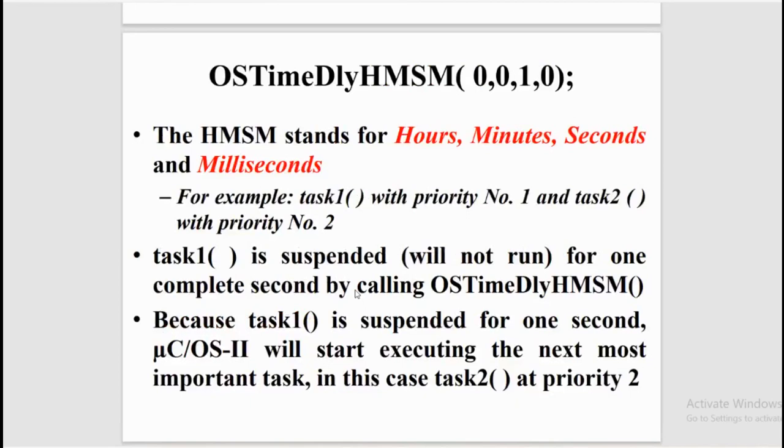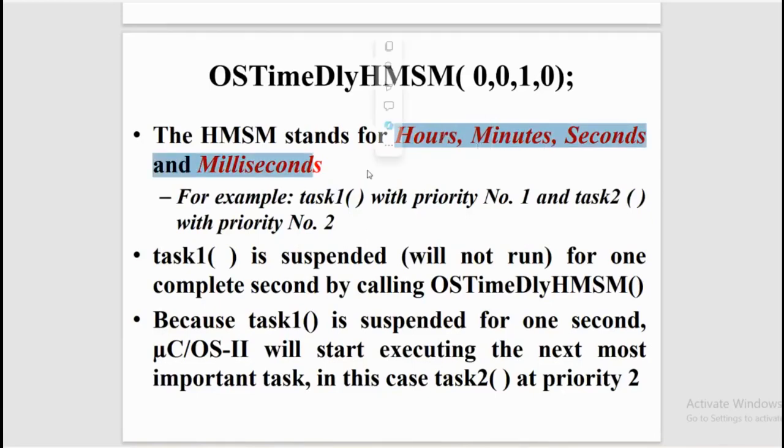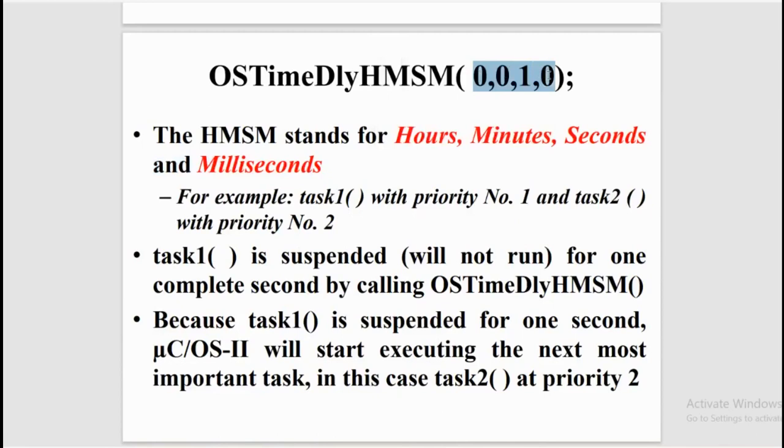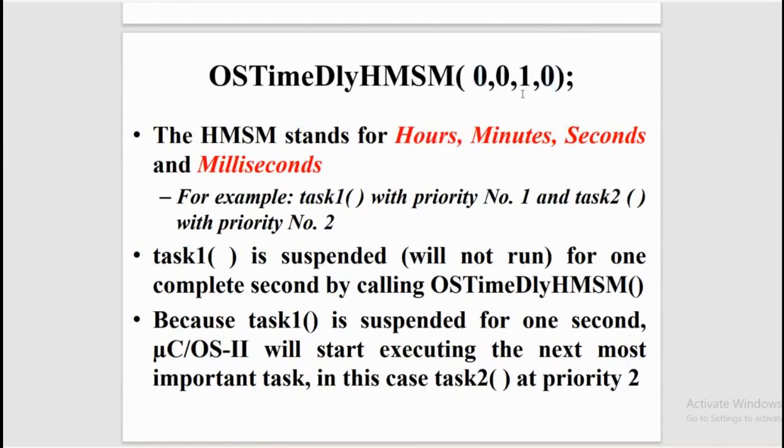Next function we have is OS time delay HMSM. HMSM stands for hours, minutes, seconds, and milliseconds. In the given example we have taken hours as 0, minutes 0, seconds 1, and milliseconds 0.